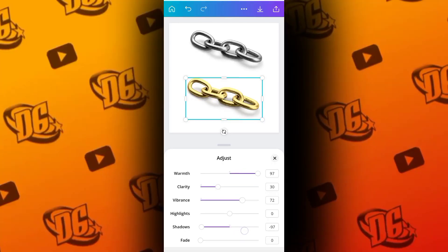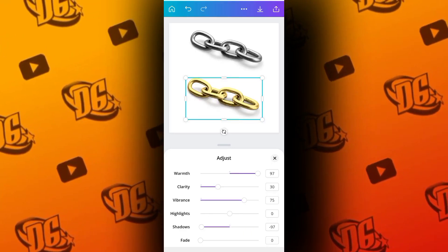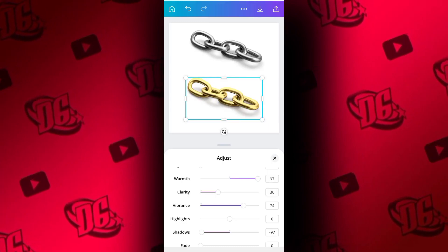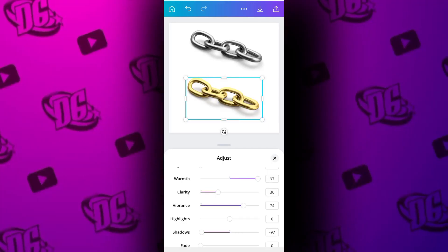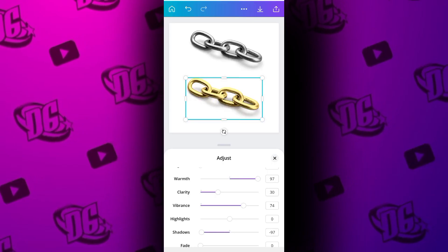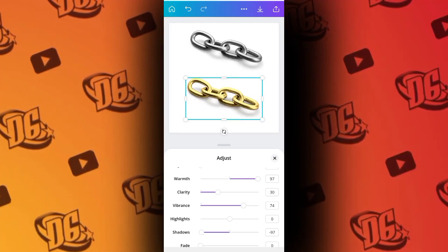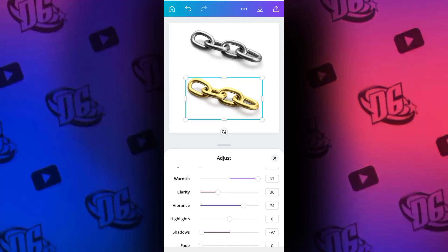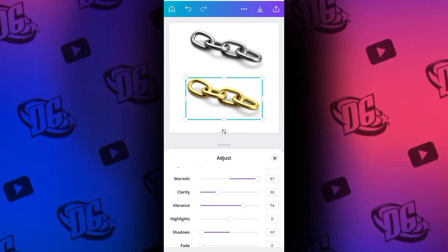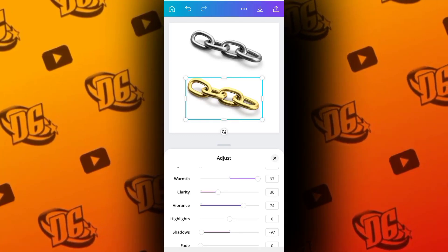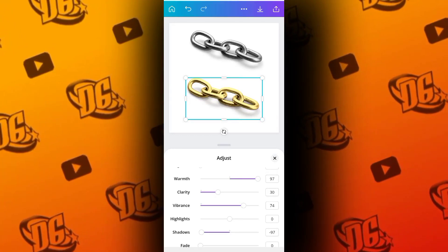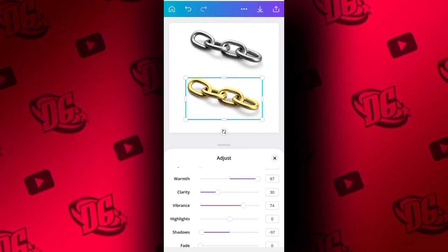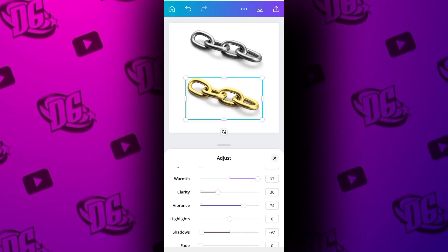I believe you have learned something. You can try any object — even if you save any object on your PC, apply silver as a texture, bring it here and apply this method, and you will see how it will change. I believe you've learned something — drop your comment in the comment section.